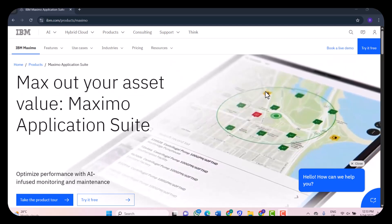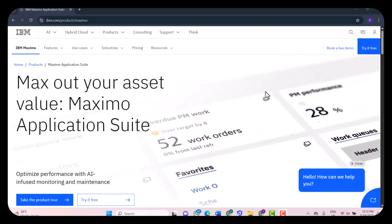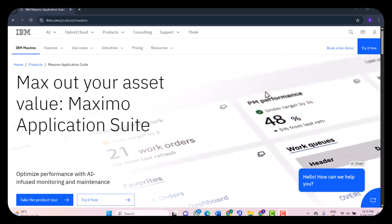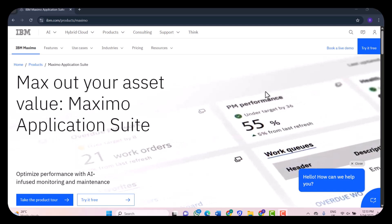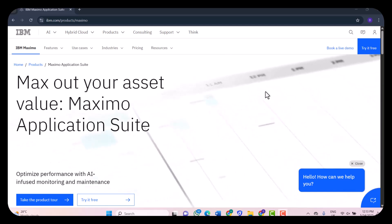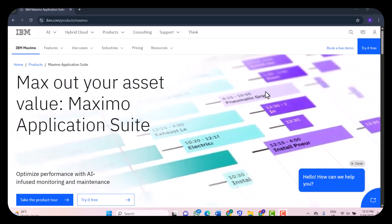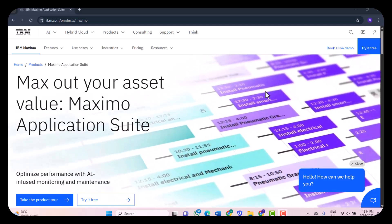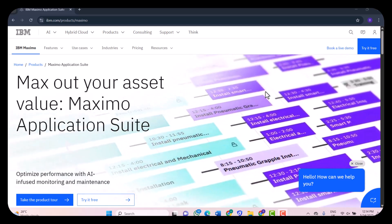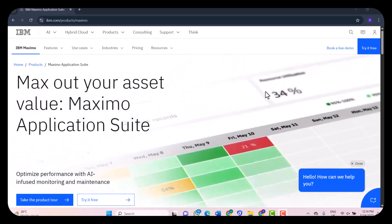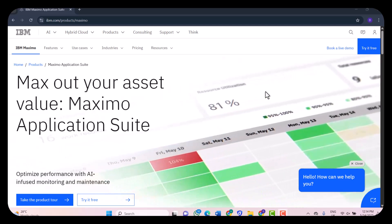This isn't your basic asset tracker. Maximo digs deep into maintenance, inventory, procurement, work order management, and predictive maintenance using IoT (Internet of Things) and AI technologies.